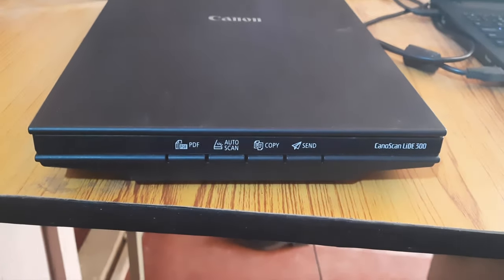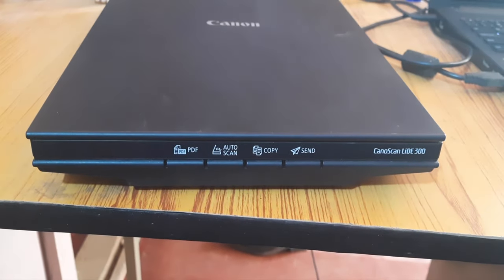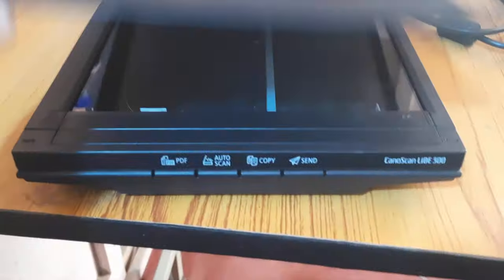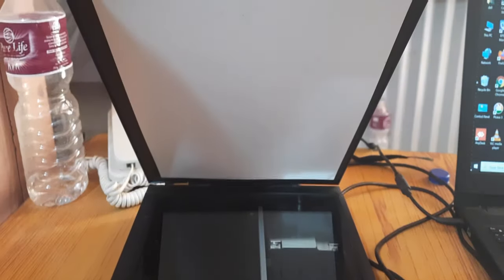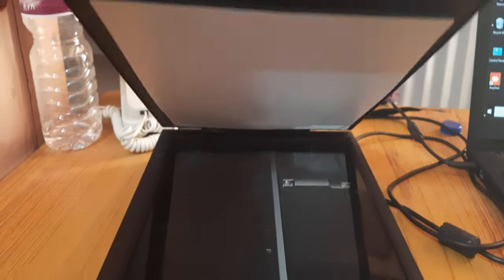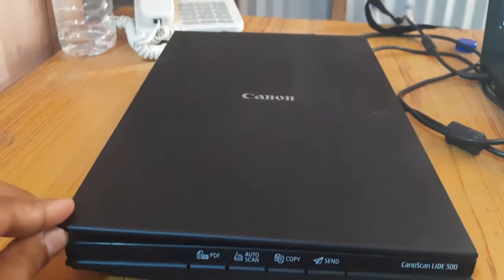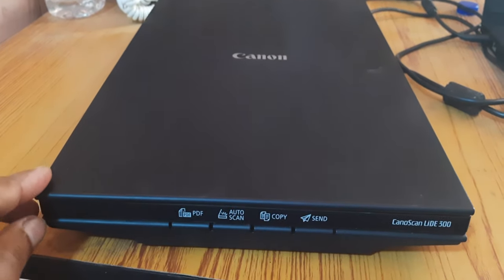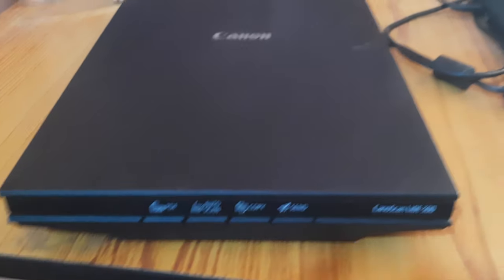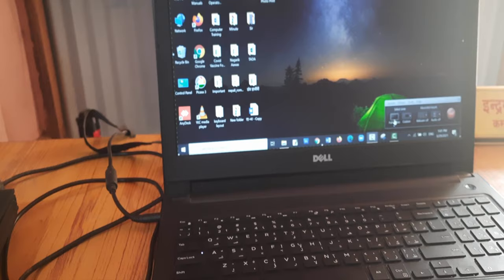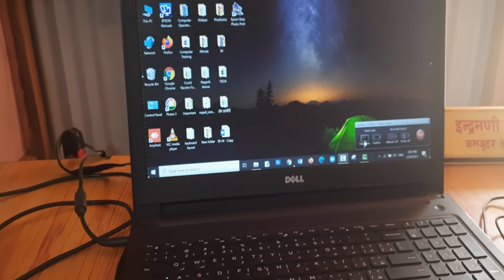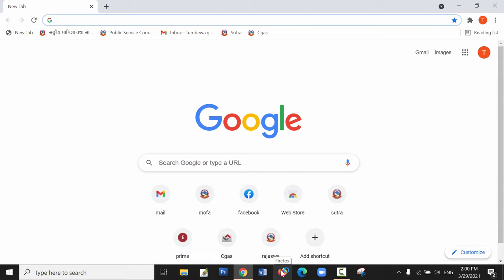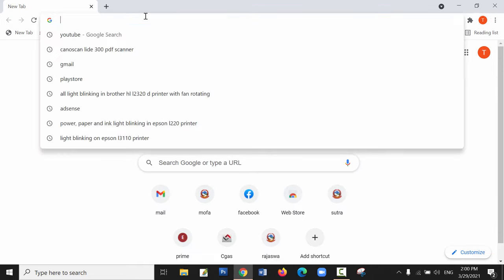In this video I'll show you how to download and install the device driver for Canon Scan LiDE 300 scanner. Let me switch to the laptop window and open the browser. I'm using Chrome and searching for Canon Scan LiDE 300 driver.